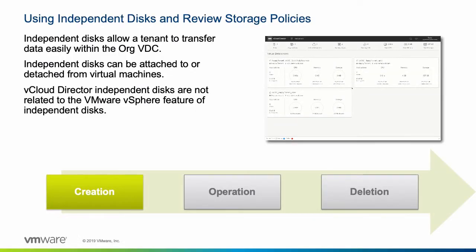The use of independent disks within vCloud Director allows updates of virtual machines without impacting the underlying data. Independent disks are standalone virtual disks that you create in organization VDCs.